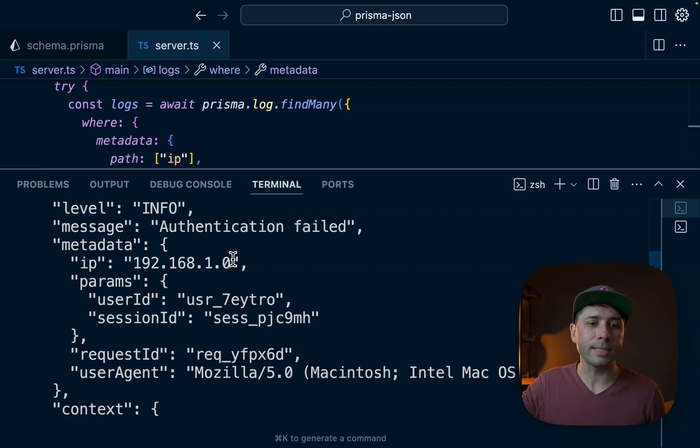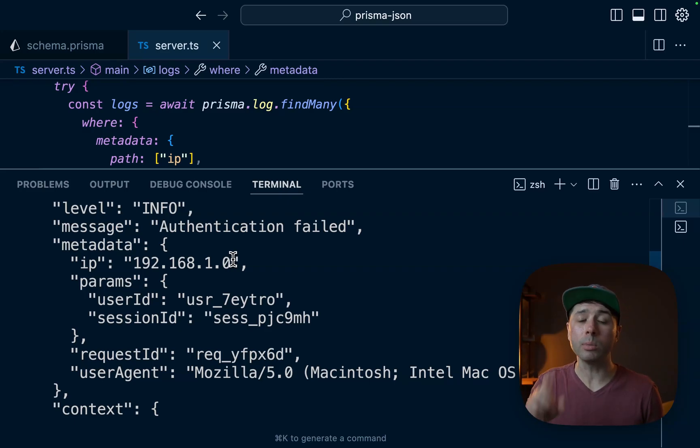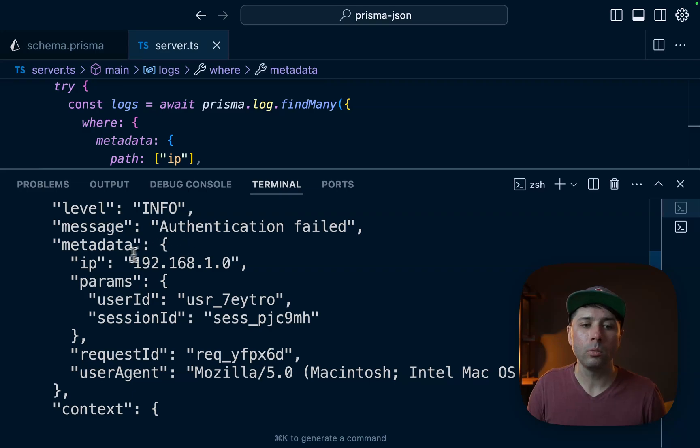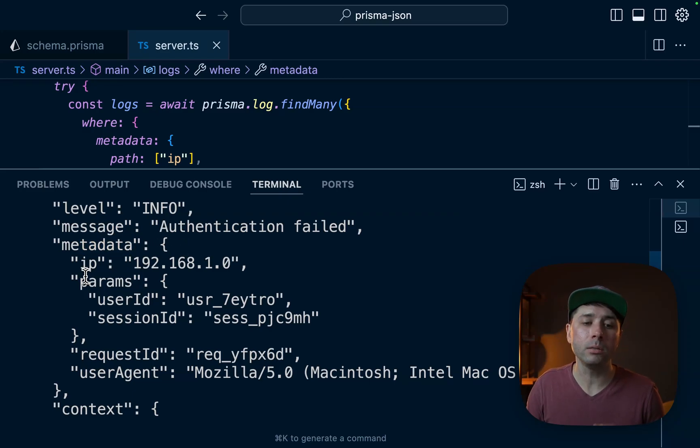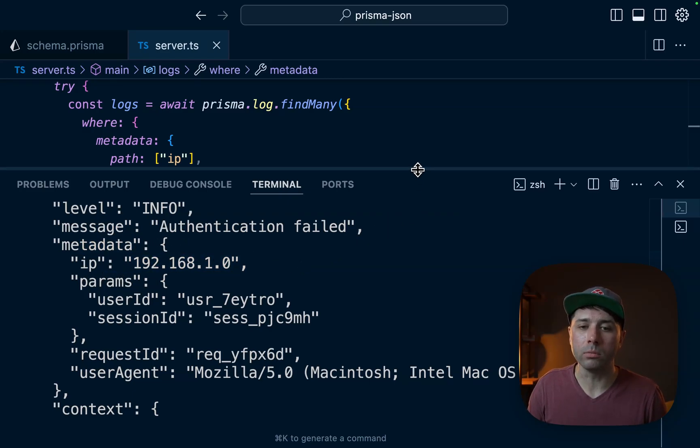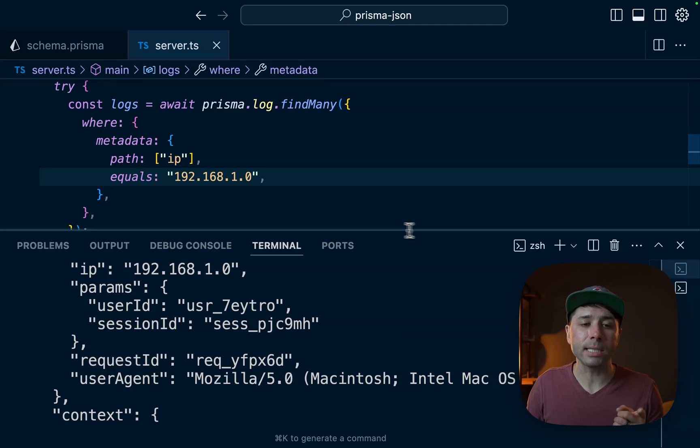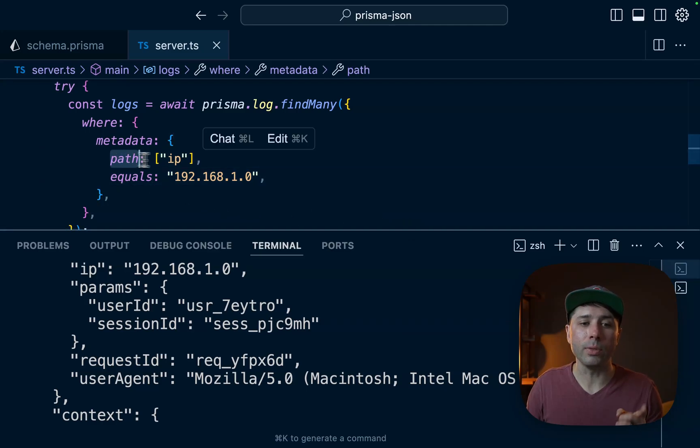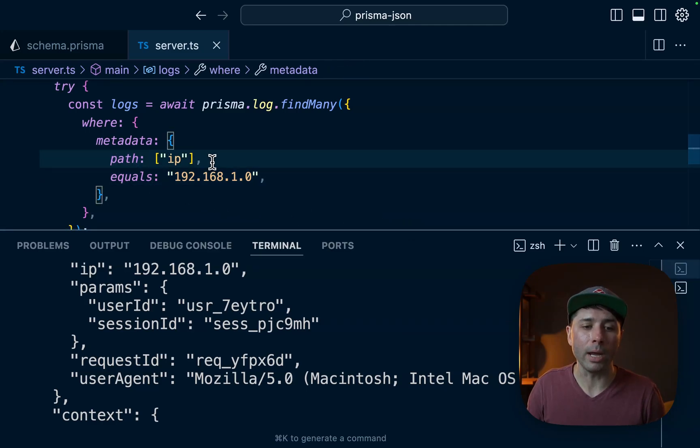The other records have different IP addresses. So we're able to hone in on the logging record where metadata.ip to access that object equals that exact value. And again, that's accessed here through this path array.